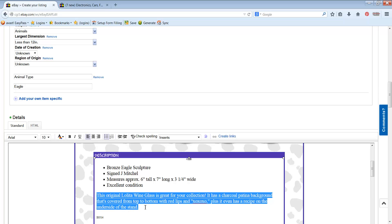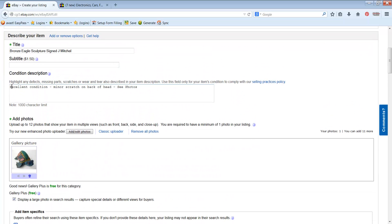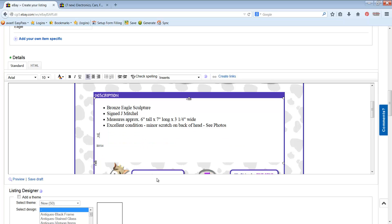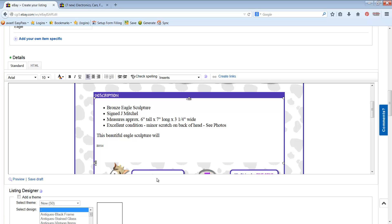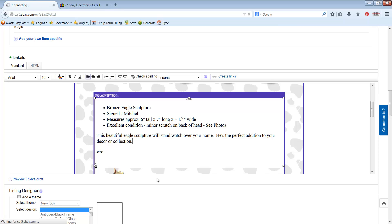All right. This is where you sell the sizzle. Oh, and we definitely want to put the same thing here. So again, I like to copy and paste whatever you put there. Make sure it's down here again reiterating that. So this is where you sell the sizzle. So this beautiful, I see, I don't know how old this guy is. I truly don't. I believe he's older. This beautiful eagle sculpture will stand watch over your home. I can't think of what I would put home. He's the perfect addition to your decor or collection. There we go.